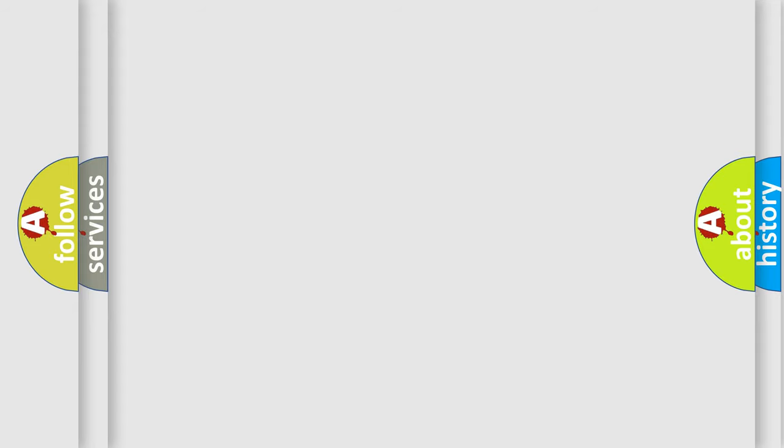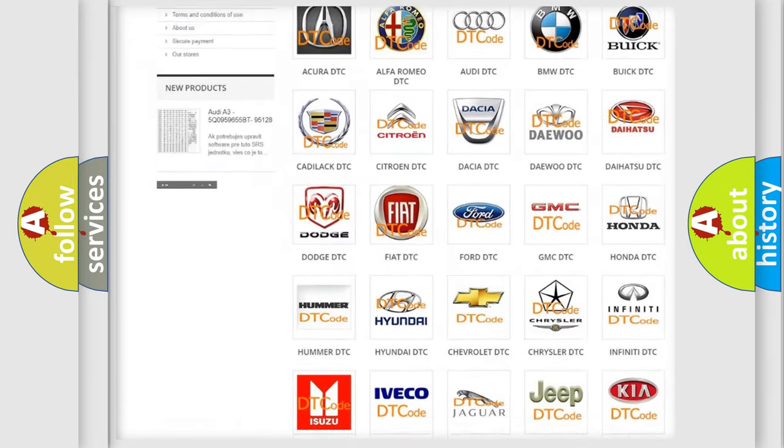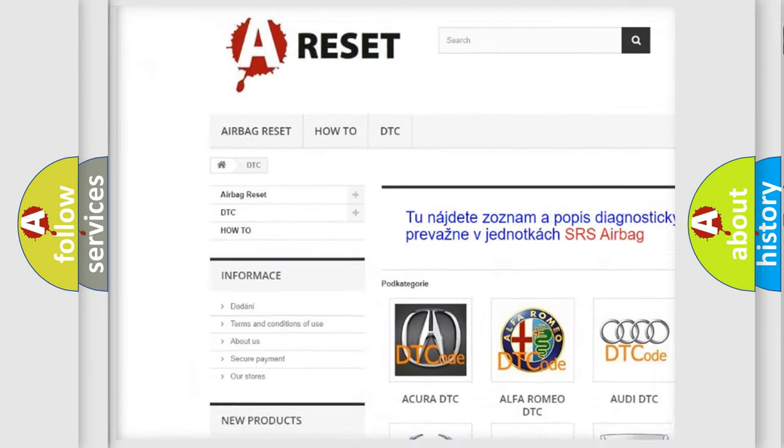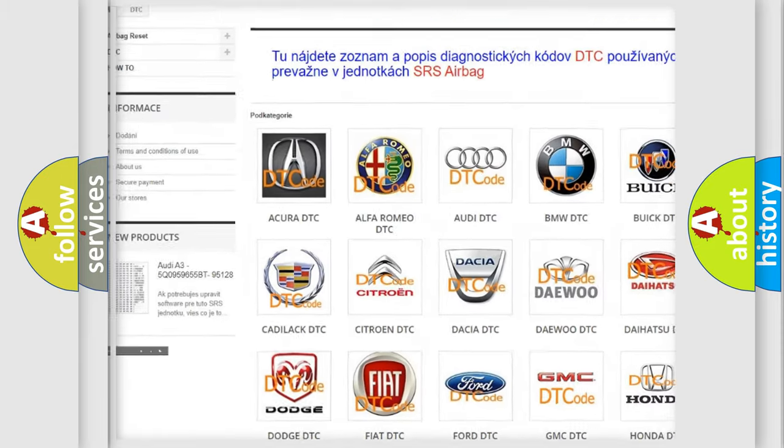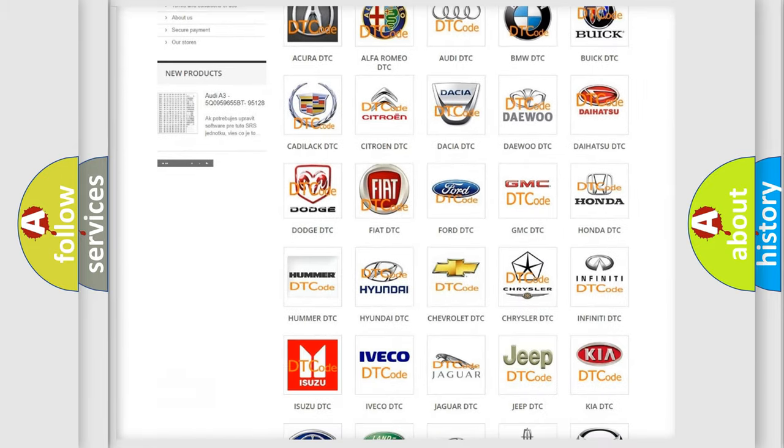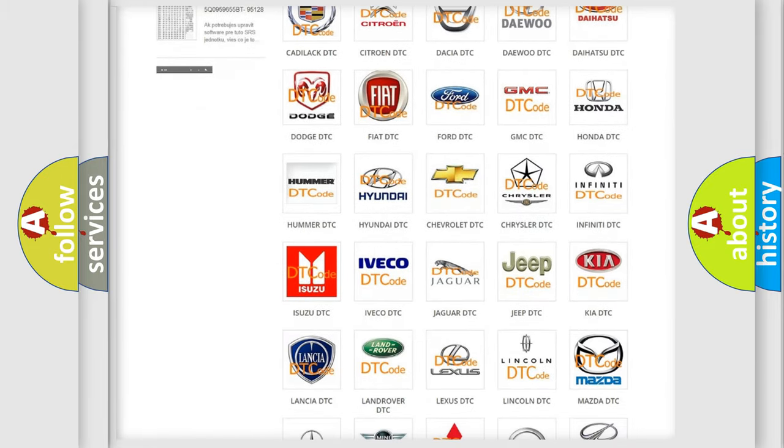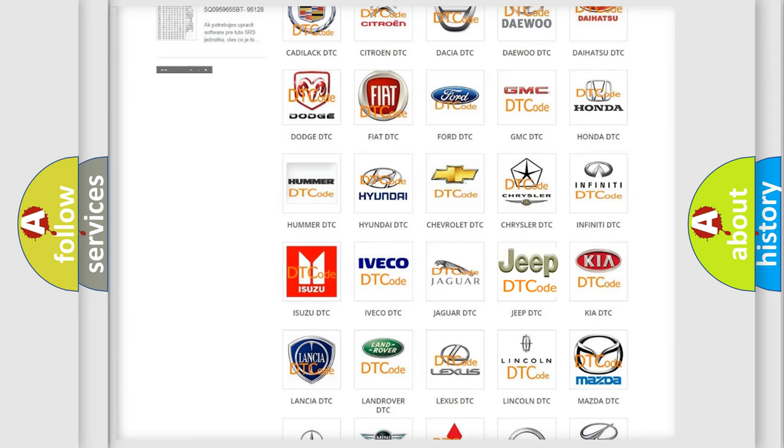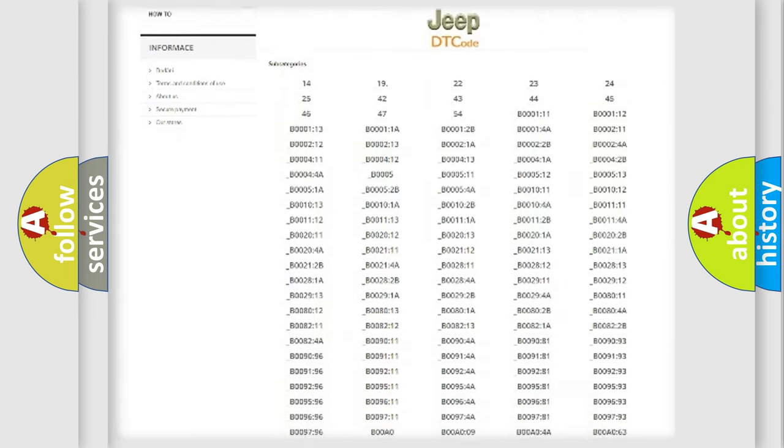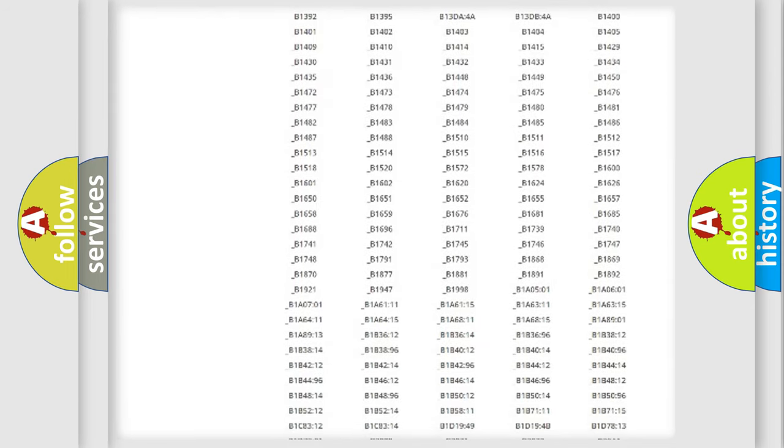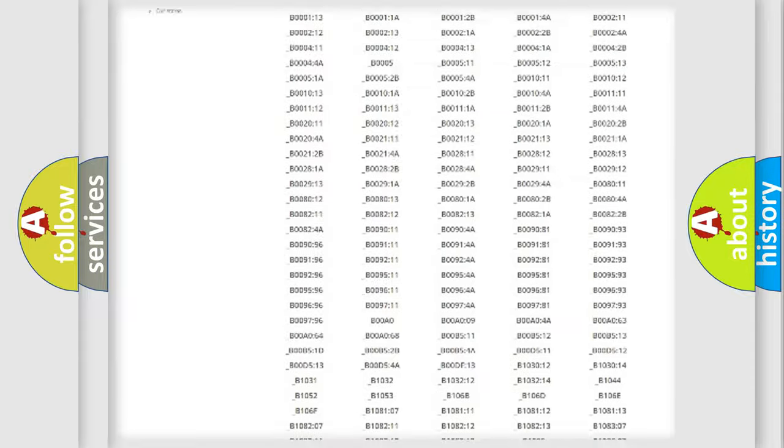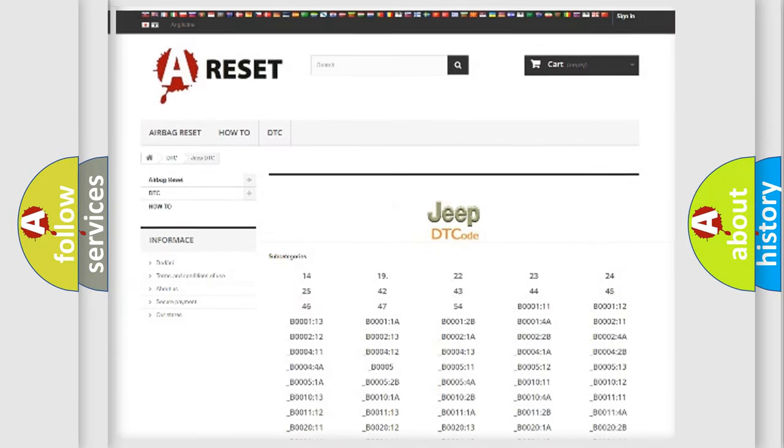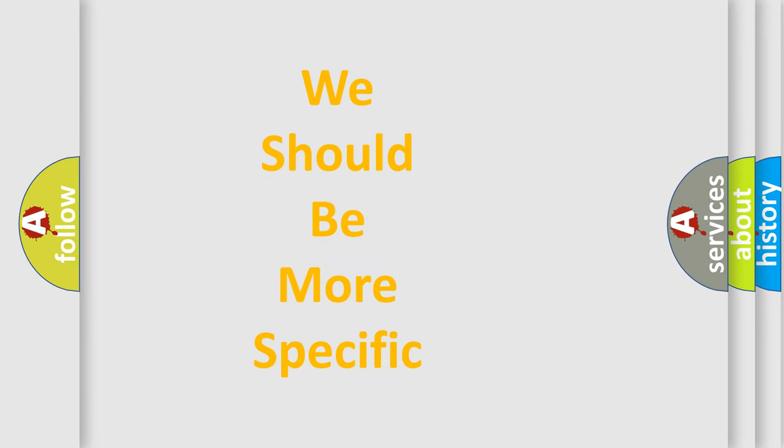Our website airbagreset.sk produces useful videos for you. You do not have to go through the OBD-2 protocol anymore to know how to troubleshoot any car breakdown. You will find all the diagnostic codes that can be diagnosed in Jeep vehicles, and many other useful things. The following demonstration will help you look into the world of software for car control units.